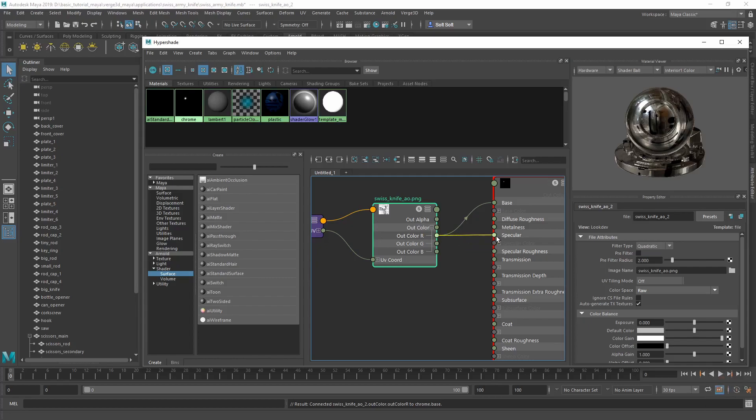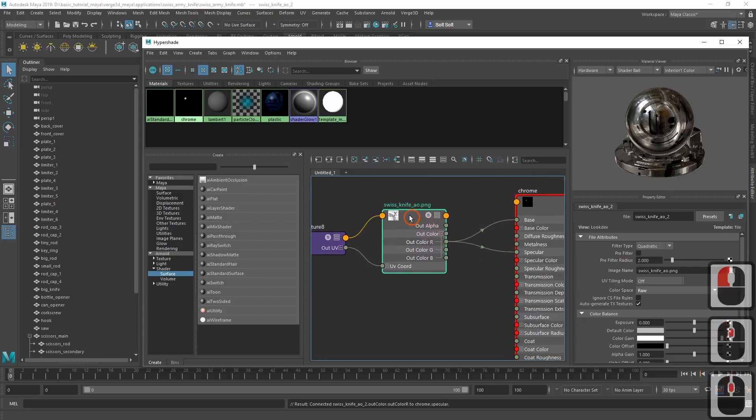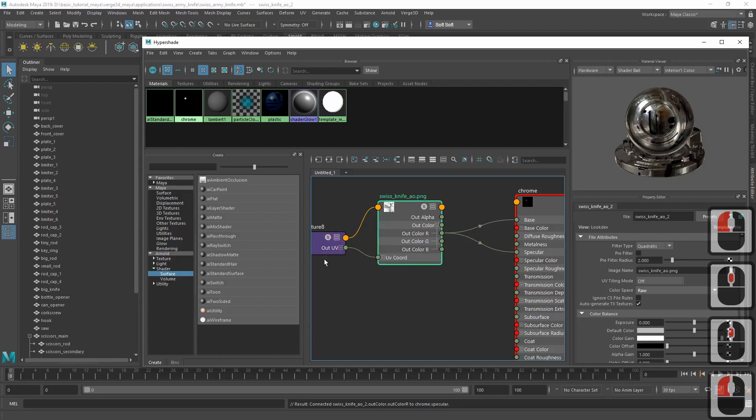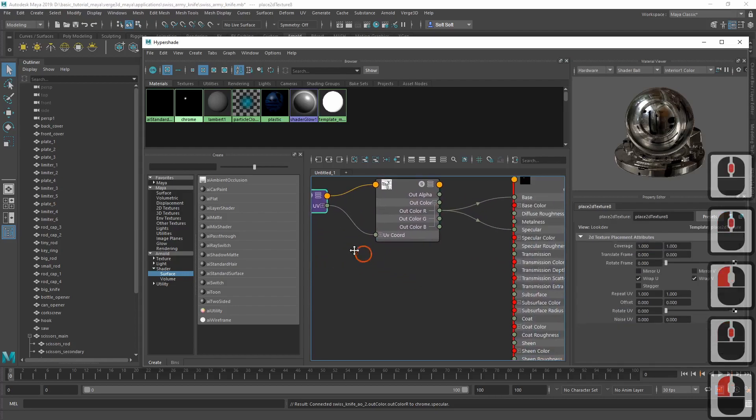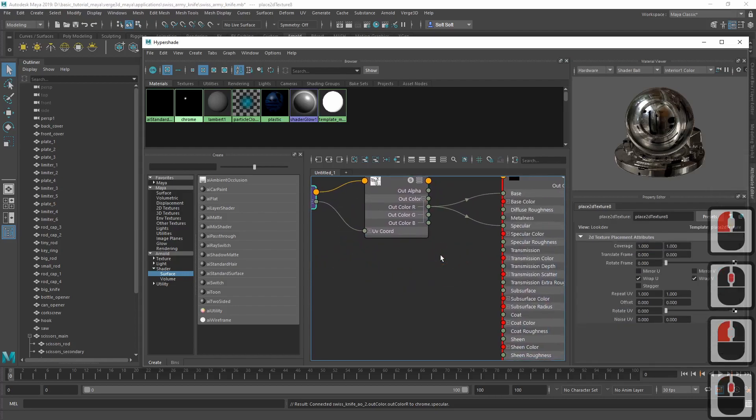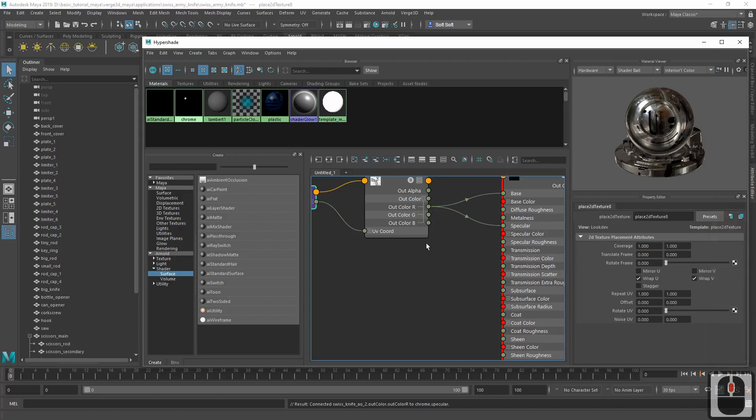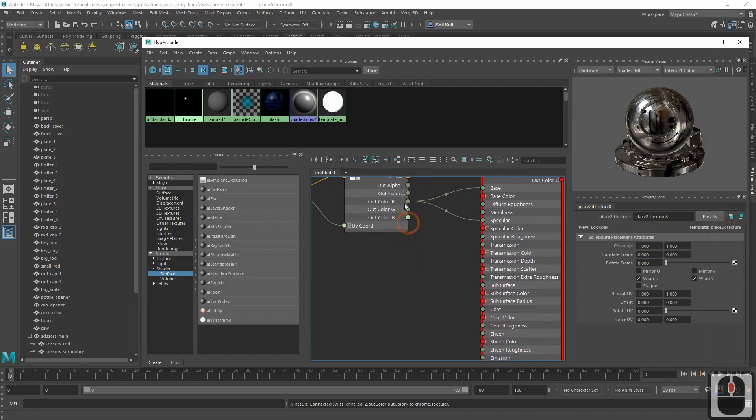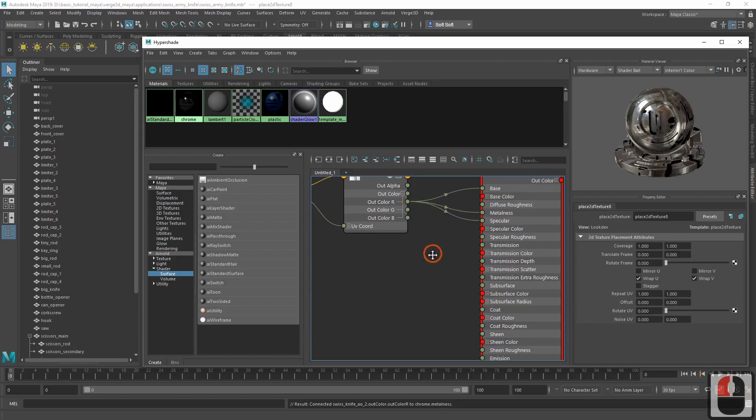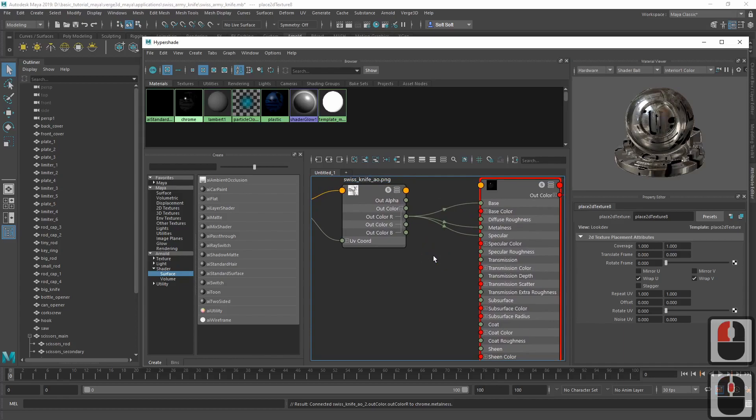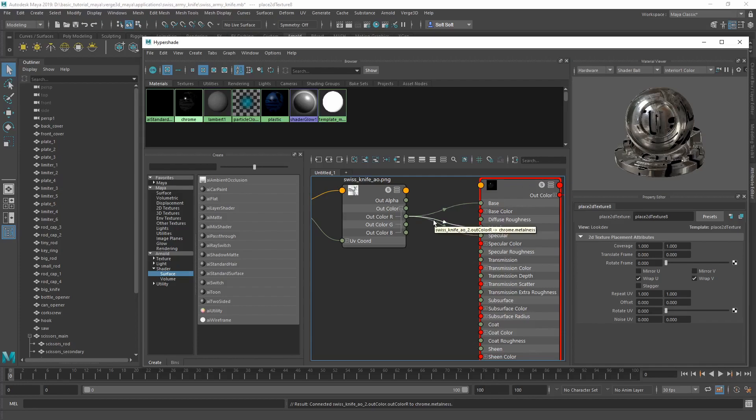You might remember that for a previous material, we mixed this texture with metalness. However, this case is simpler, since the metalness value is equal to 1. And as such, we can directly connect this texture to the metalness input. As a result, on the darker surfaces the material will lose its metallic shine, just like it is observed in the real world.